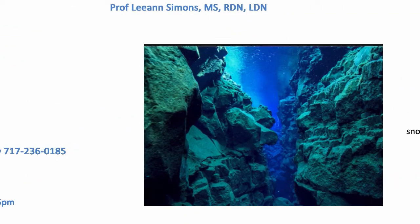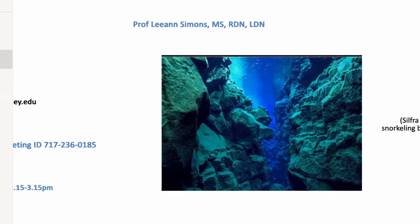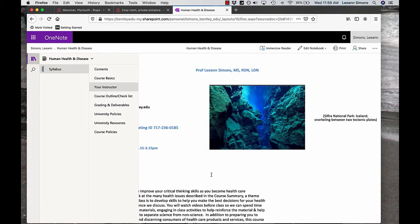is taken in Silfra National Park in Iceland, snorkeling between two tectonic plates. I hope to go back there again sometime and snorkel between Northern Europe and North America. This is a place where you can actually drink the water that comes into your goggles because it's fresh water. It's glacial runoff. Okay, enough of that.